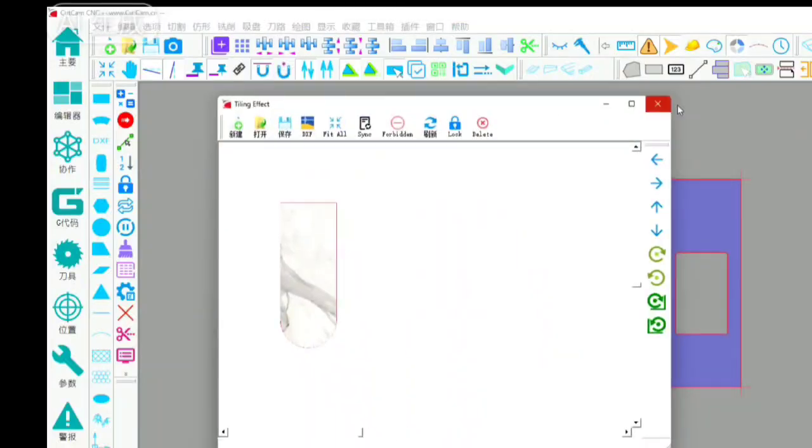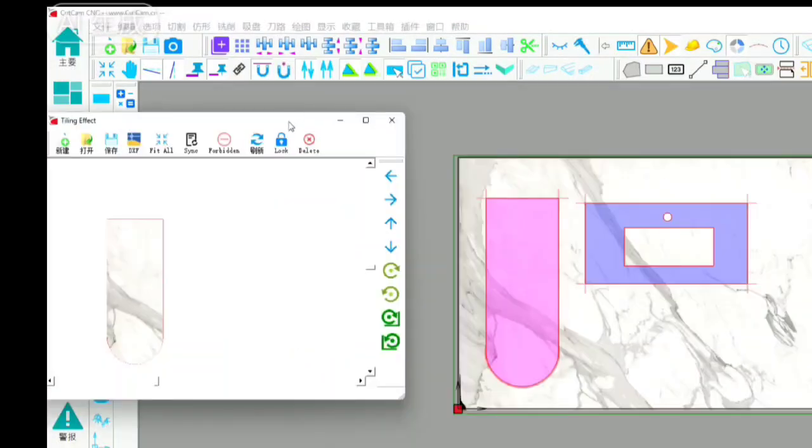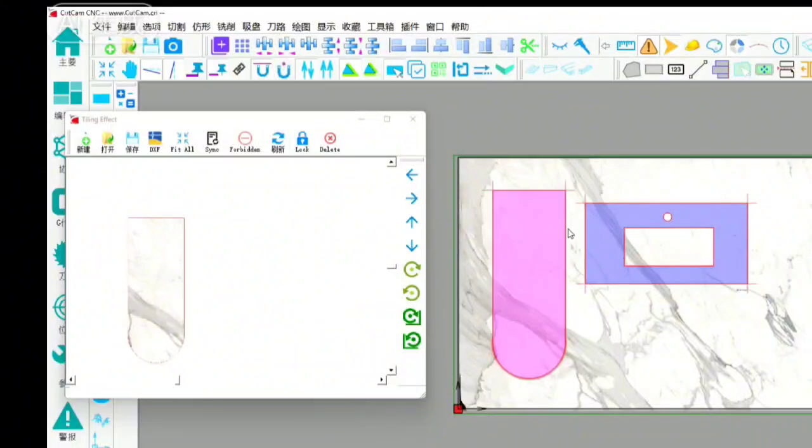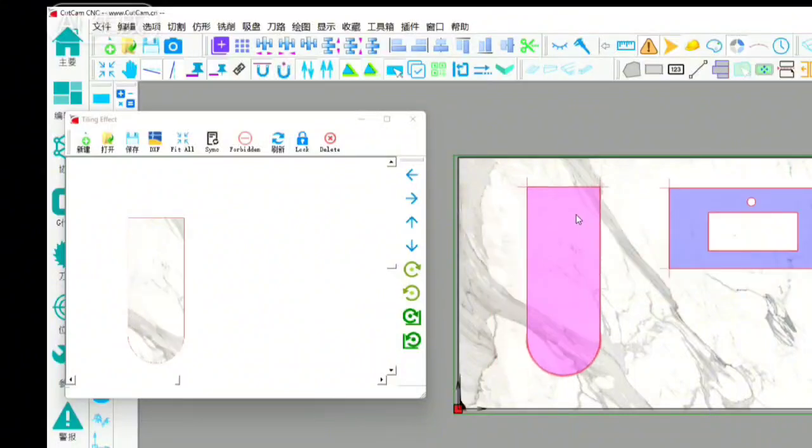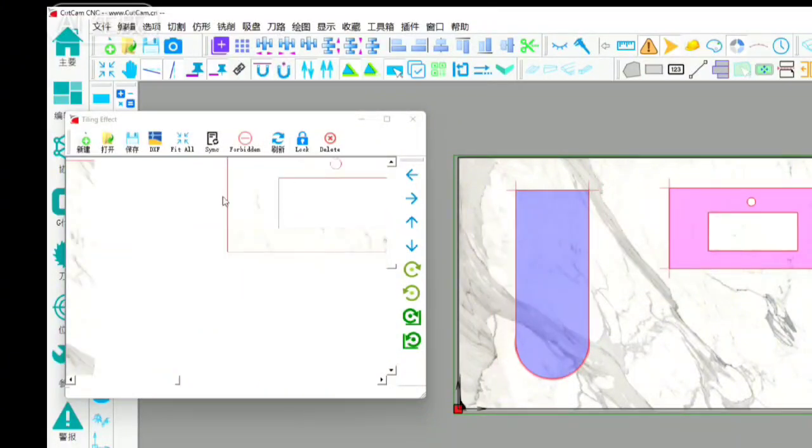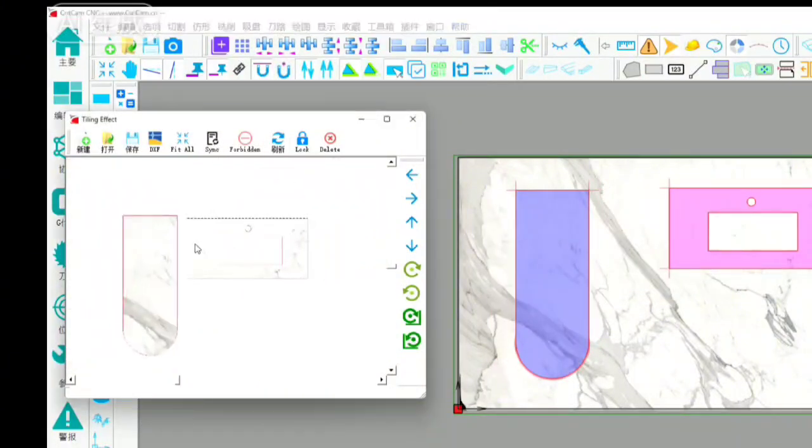Then we go through the fine tuning here. You can see this pattern to make a docking. The same is true here. When it's upside down, this can be put together.